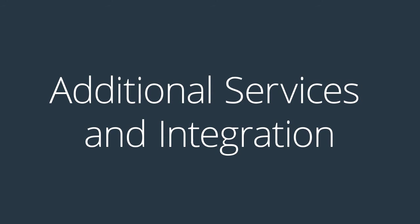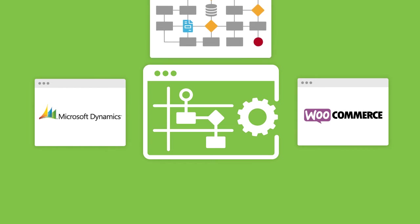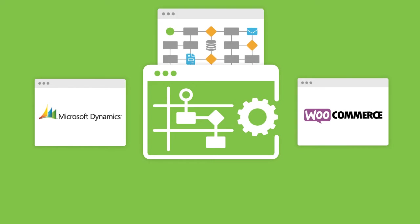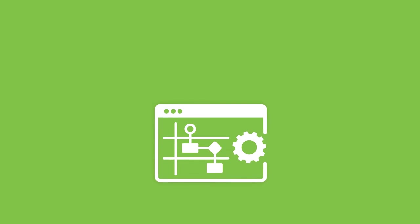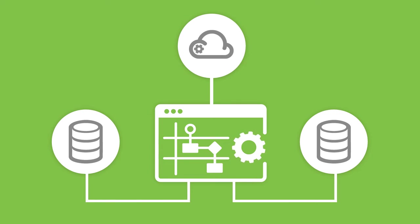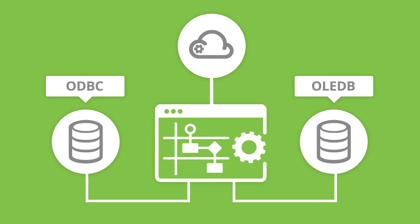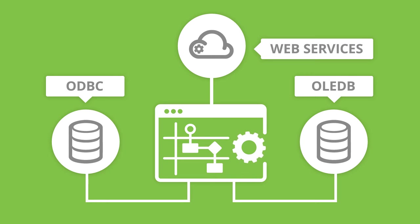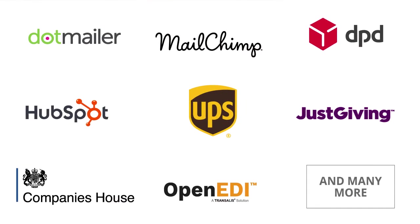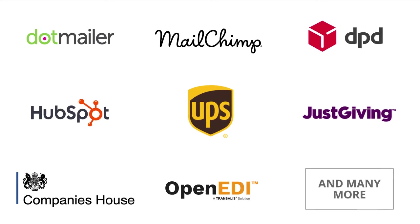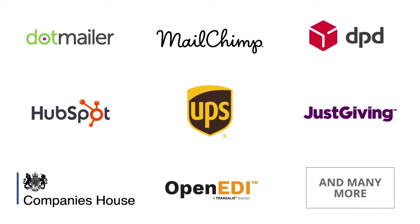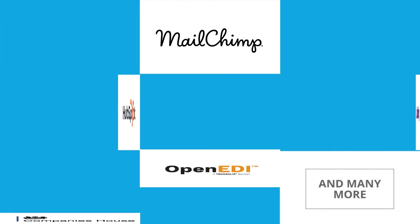Once the Microsoft Dynamics NAV WooCommerce integration solution is deployed to BPA Platform, it can connect to most data sources via ODBC, OLEDB, Web Services, or an extensive range of supported third-party APIs through connector tools.